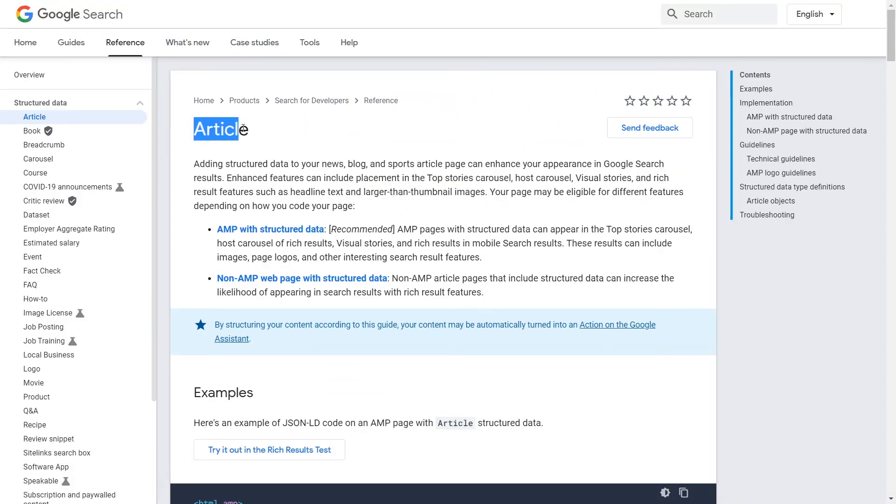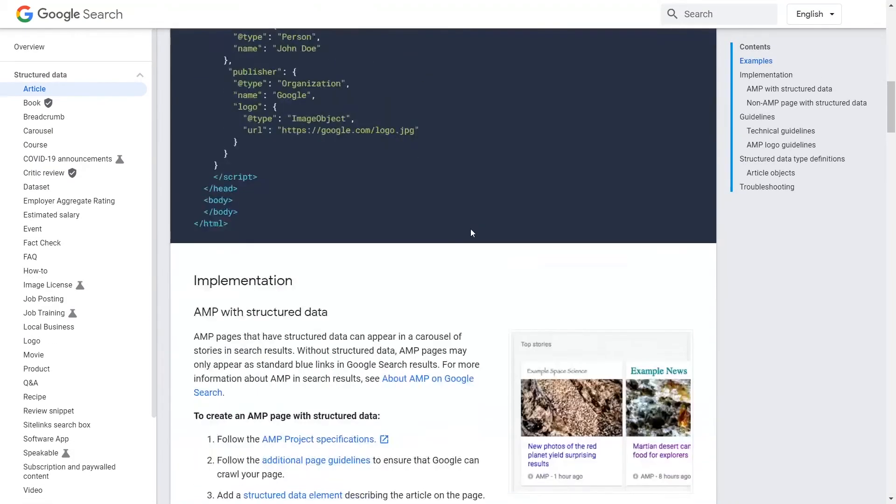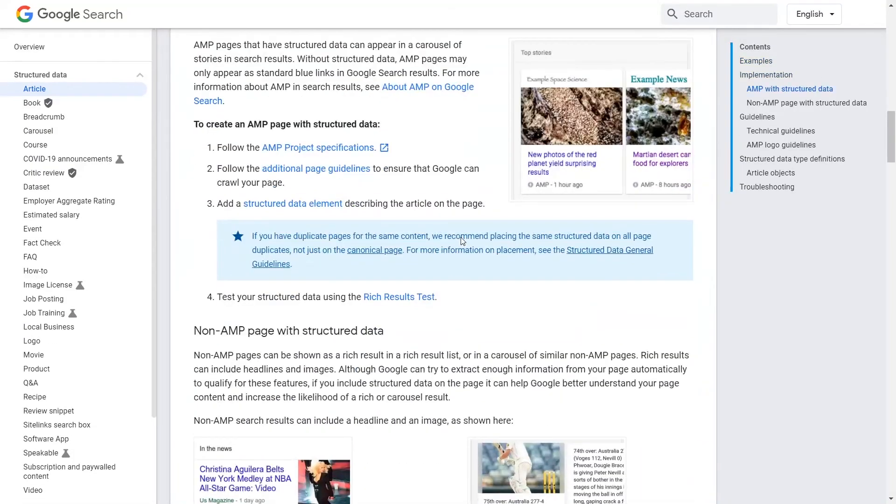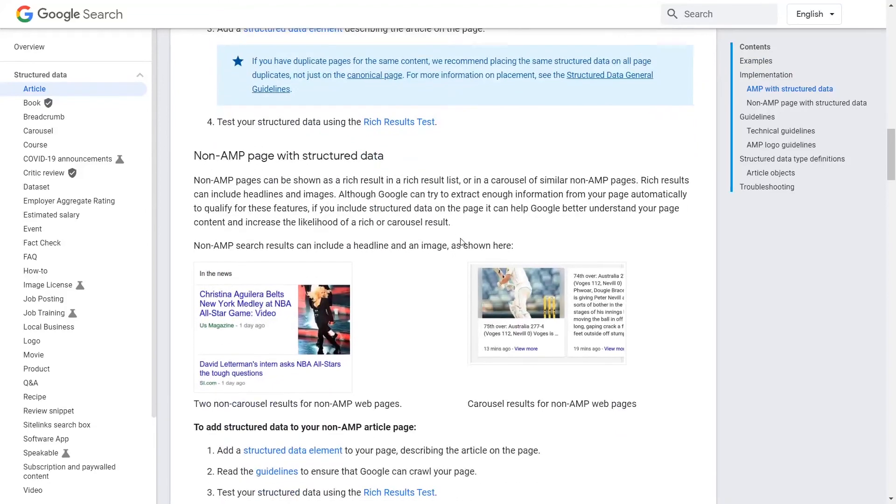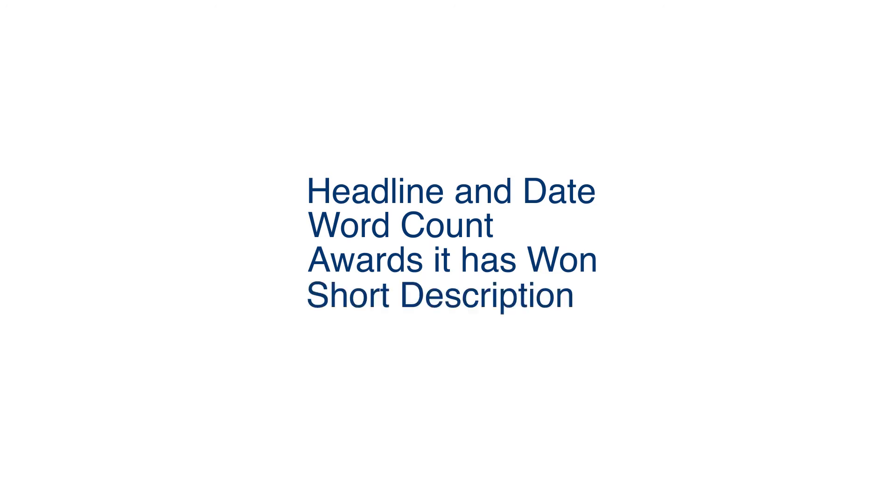Article markup: Articles can hold all of the basic data you'd associate with an article, such as its headline and date published, as well as its word count, awards it's won, and a short description.